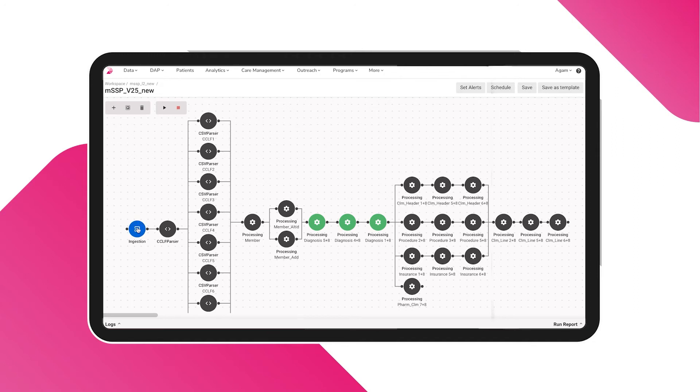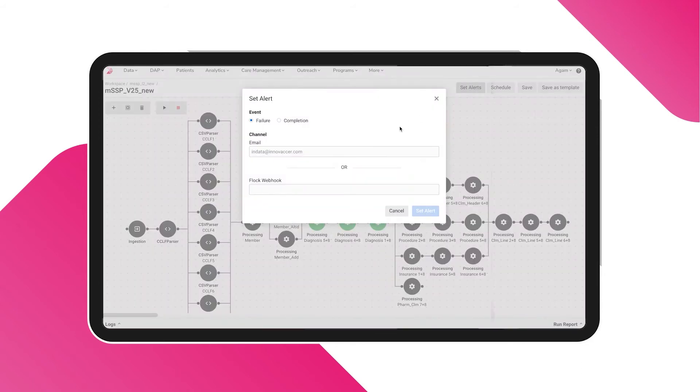You can set the ingestion process in motion by clicking the button. Set alerts to receive notifications on completion or failure through email or chat services.